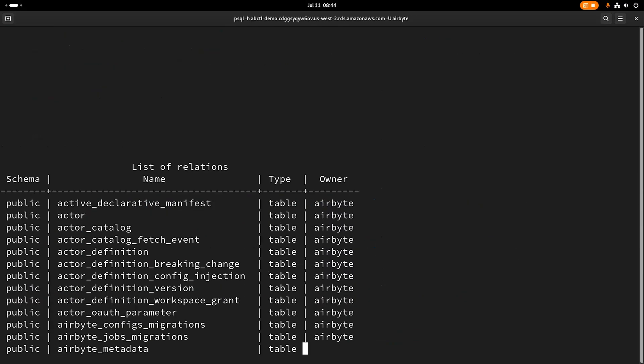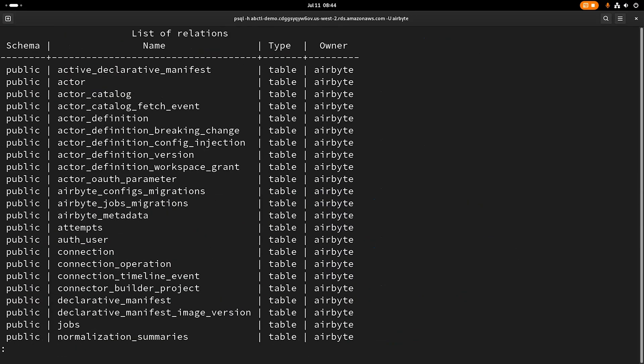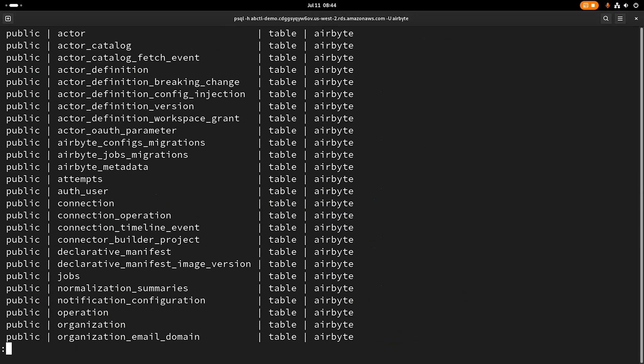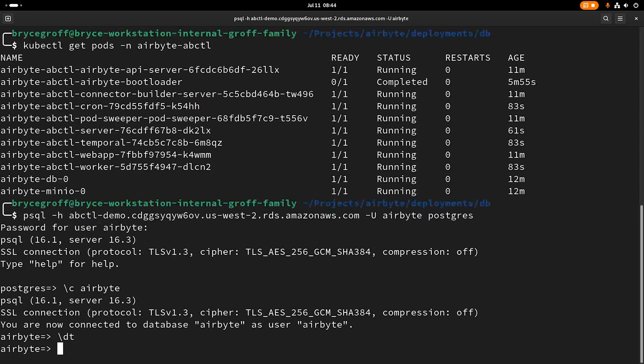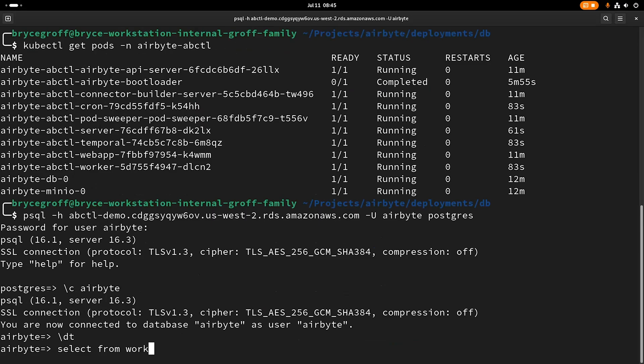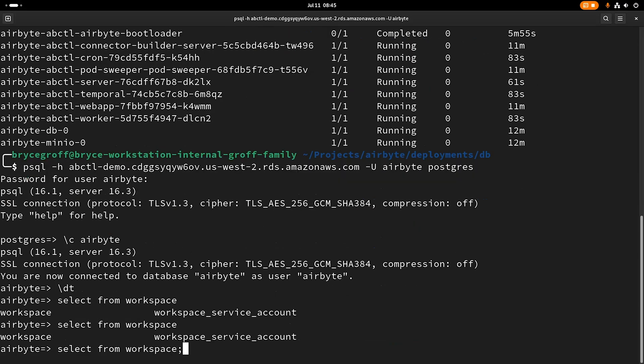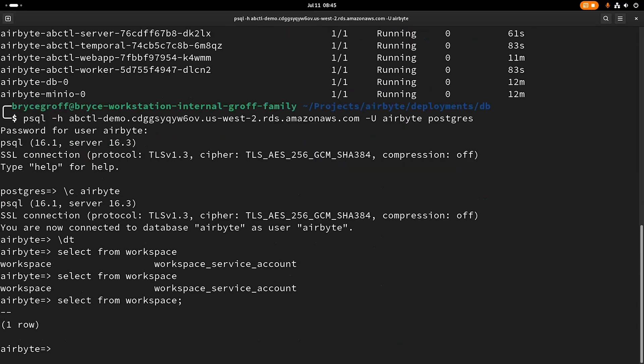And let's just get into the Airbyte database really quick. If I do a DT, I can see that all of these tables have been created, which is great. We can select workspace, we don't have any yet. Great.